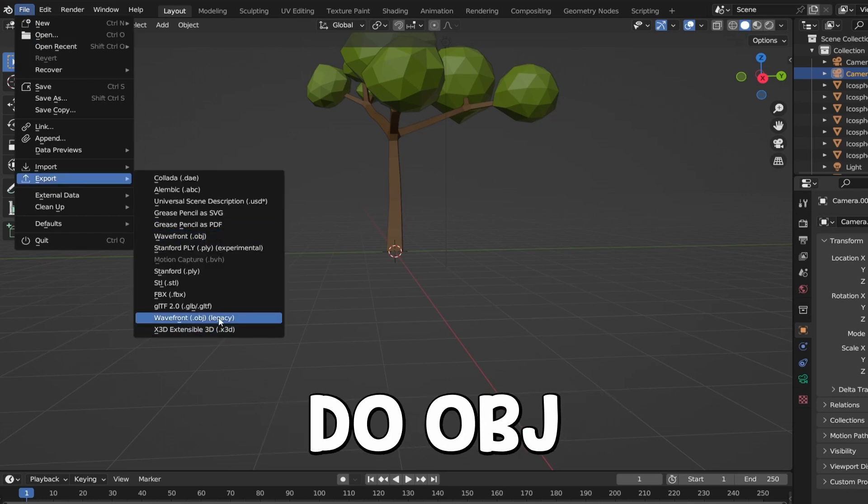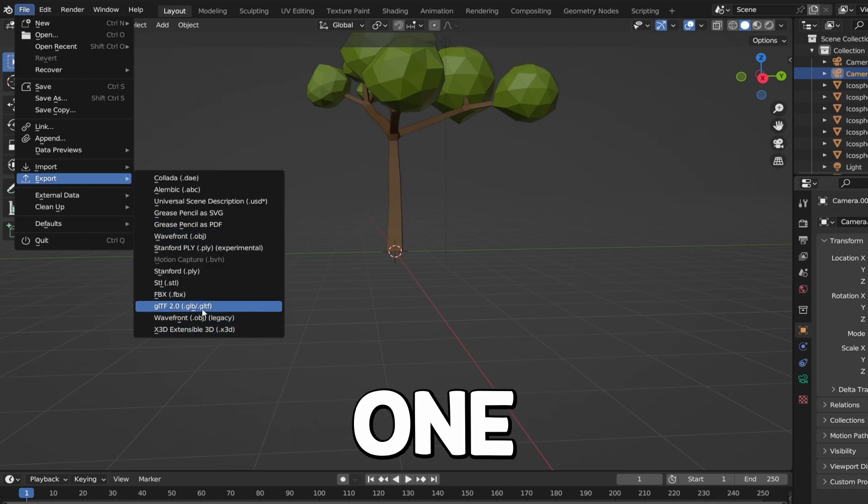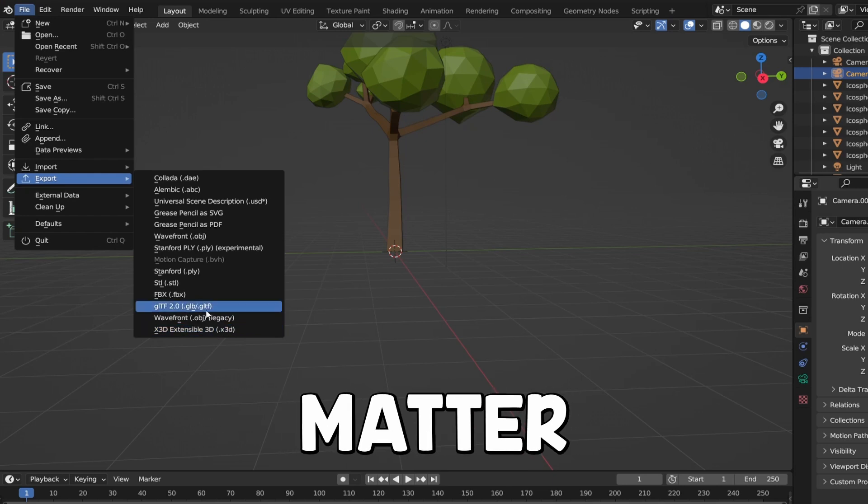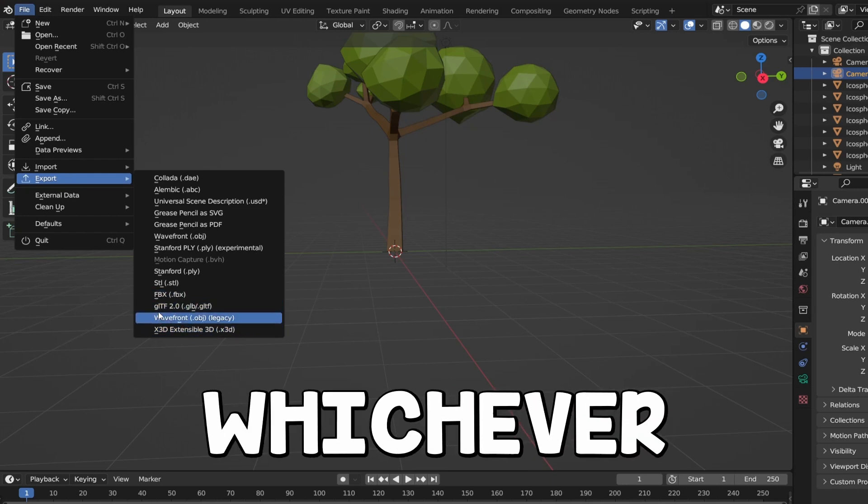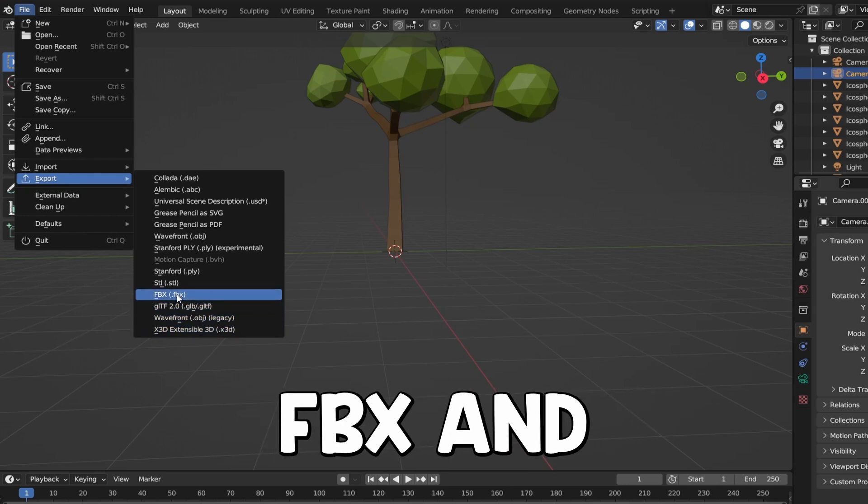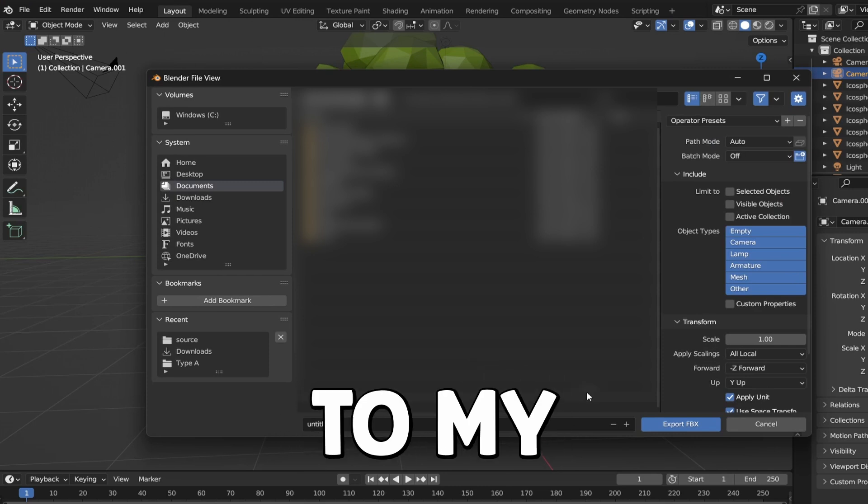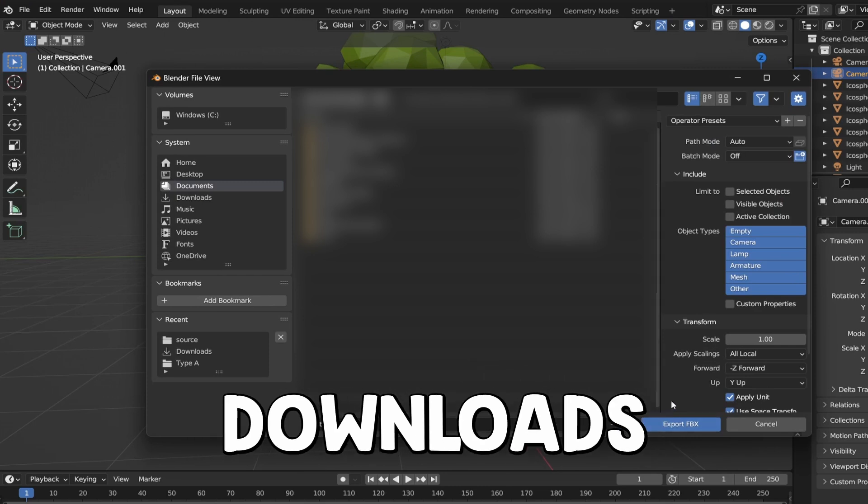And then you guys want to either do OBJ or FBX. Either one doesn't matter. You guys can do whichever one you want. I'm going to just do FBX and then I'm going to save it to my downloads.